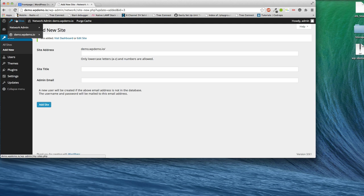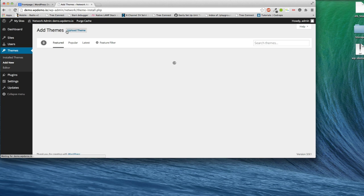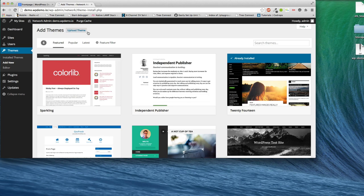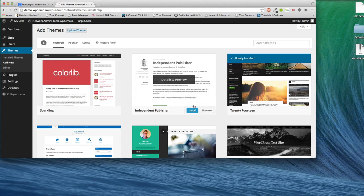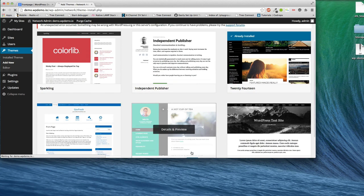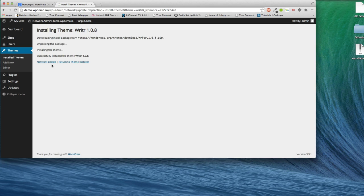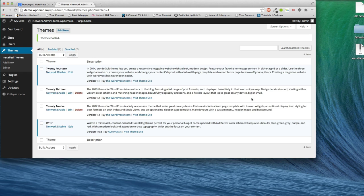So we're going to go in and make some themes available to each of those sites. Now, WordPress Demo is not limited to themes by any sense of the word. You can use any product. It's just simply we're going to demonstrate themes because they're easy to see the differences pretty quickly.